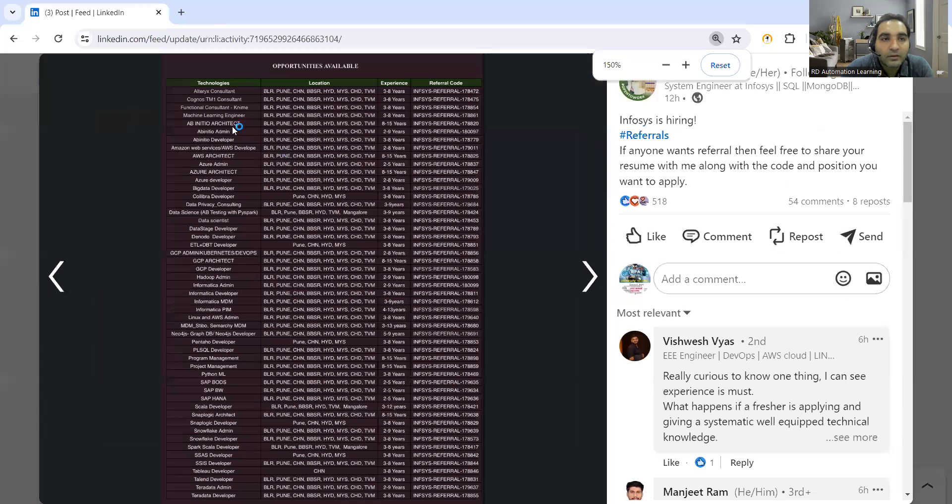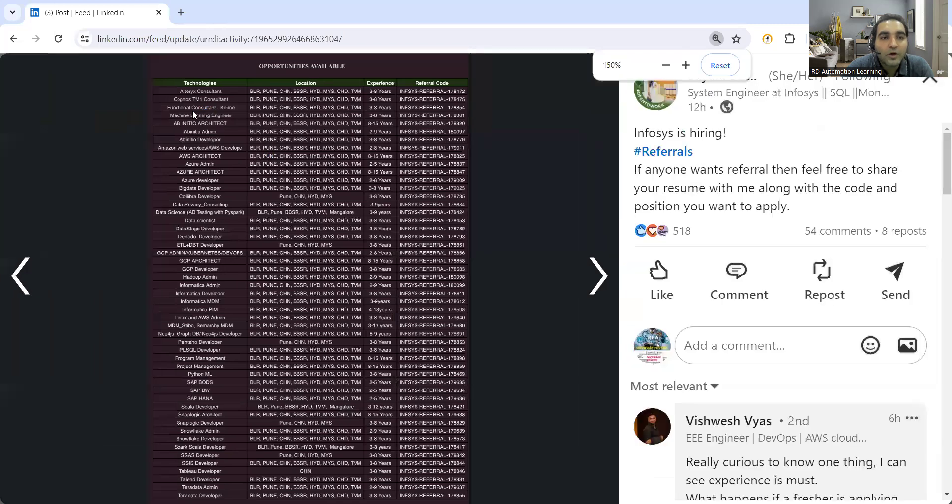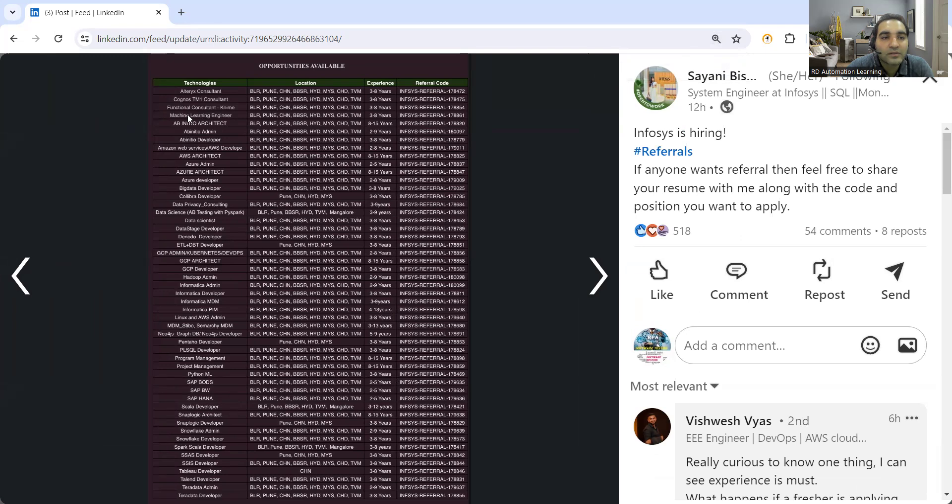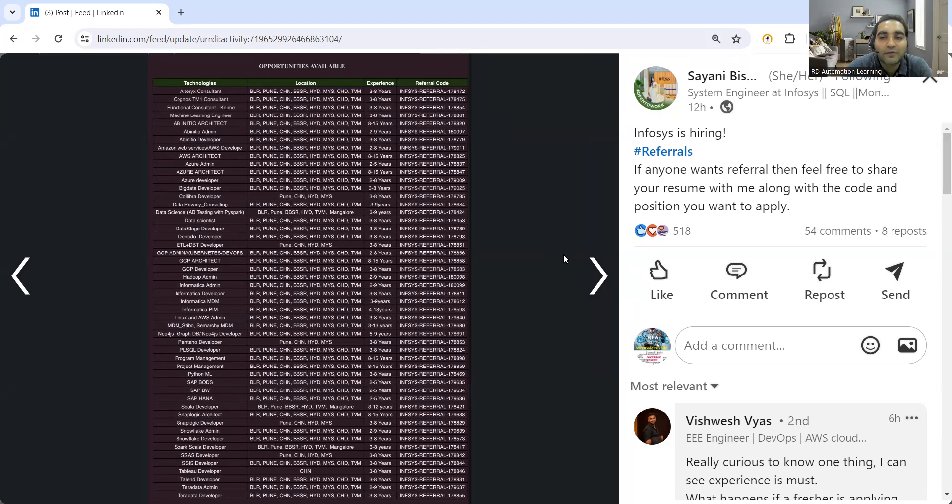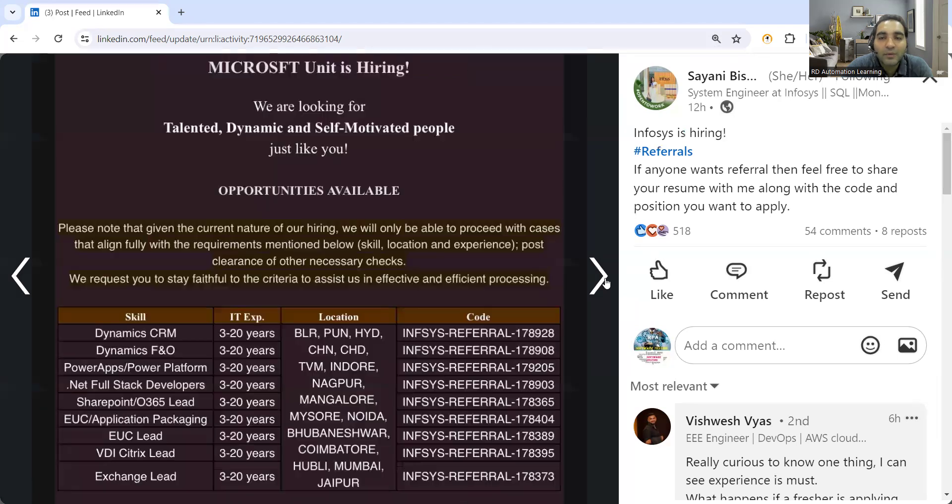There is a job opportunity for Alteryx consultant, functional consultant, machine learning engineer, AWS architect, Azure architect, Azure developer, big data developer, data scientists. So many job opportunities are there. These are all the locations, the technologies, the level of experience, and this is the referral code.